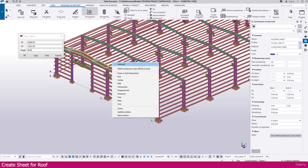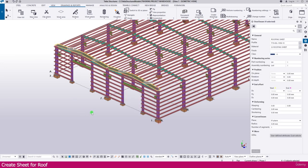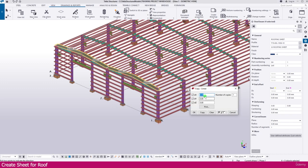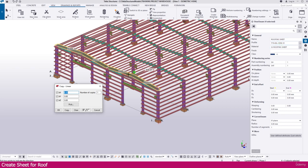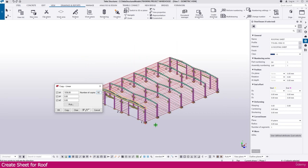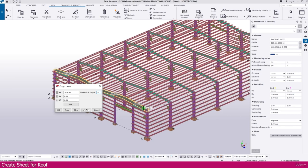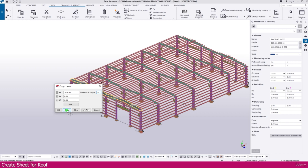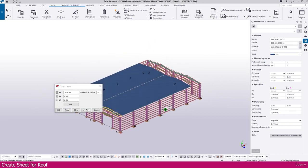Right-click, go to Copy Special, then Linear. The effective width is 1058, so set the distance to 1058. For quantity, you can calculate: take the total distance and divide by 1058 to get the number of sheets needed. I set it to approximately 50 quantity. Copy — you can see the sheets are copied across.